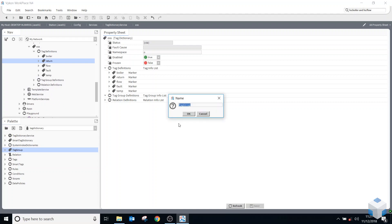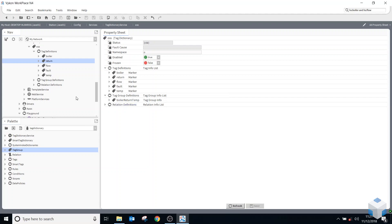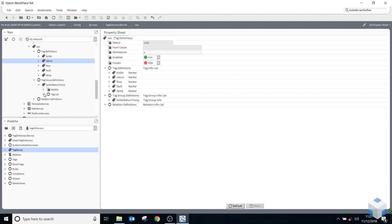So return... oh sorry, boiler, return, temp. Okay, that's all in camel case. That's how all the other dictionaries are written as well, so kept the same format there. So if I open this up now, all I need to do is add the three tags from here into this tag list.